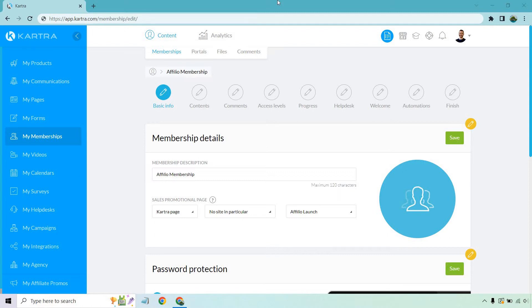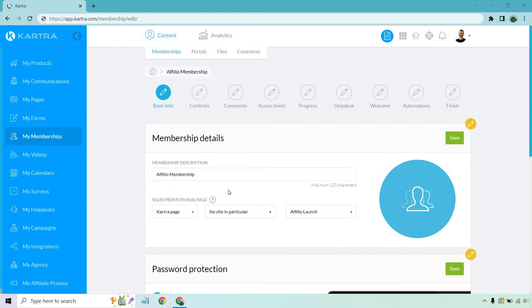Let's begin. So a couple things to keep in mind you're going to need are going to be some type of promotional page. As you can see right here, I just have one that has affiliate launch, which is going to be the name, so affiliate membership. So whether that's going to be on Kartra or an external site, if you don't have one created out or a sales letter, anything like that, don't worry about it. You can always create a dummy page, just put it in there, and of course, edit it later.